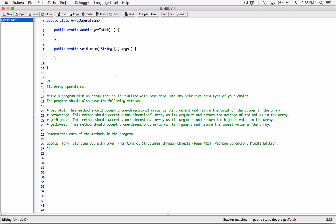Now we need to specify any parameters. It says this method should accept a one-dimensional array as its argument, so we need to define the parameter as a one-dimensional array. We said we're going to pass in double arrays, so I'm going to define this method such that it's going to accept a double one-dimensional array, and I'm going to call it "numbers" — because it's going to contain numbers, in this case doubles.